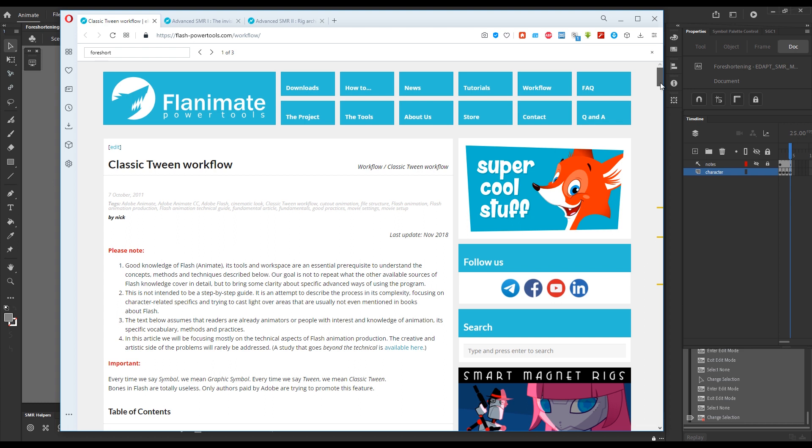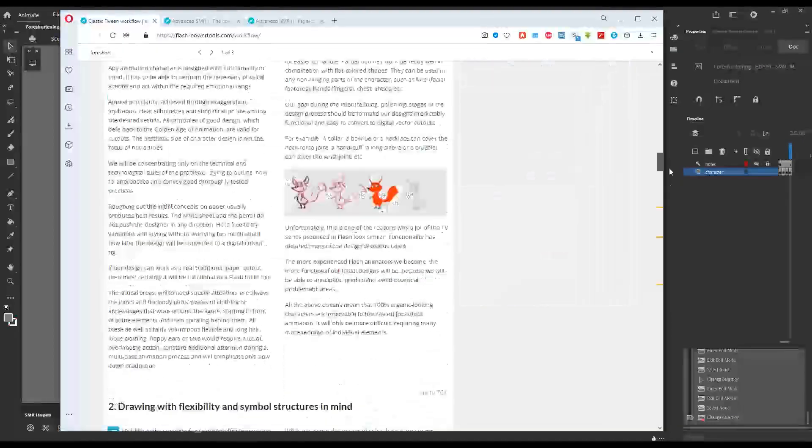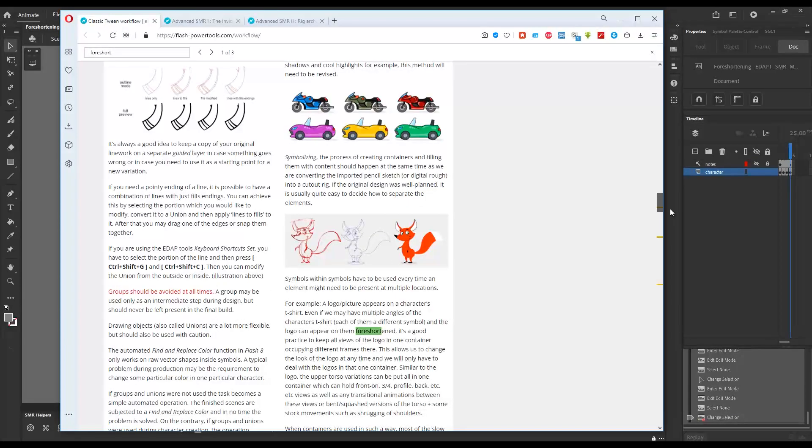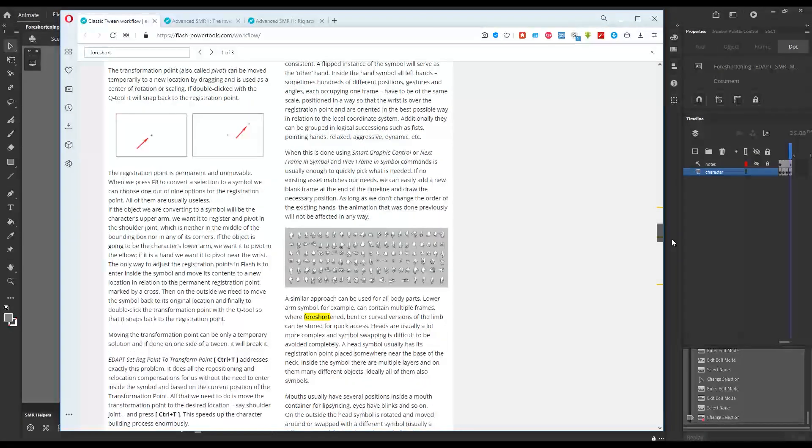The classic tween workflow article, which is more than 10 years old now, mentions foreshortening three times.